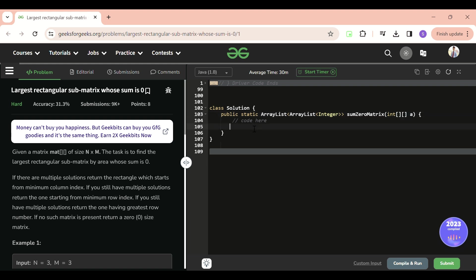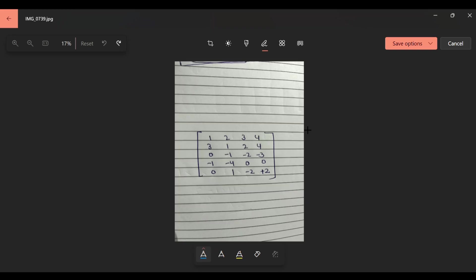If you haven't solved the problem of the largest contiguous subarray whose sum is zero, I think you should solve that first, because we are going to use that concept here as well. I've written something to help explain it with the aid of a picture.